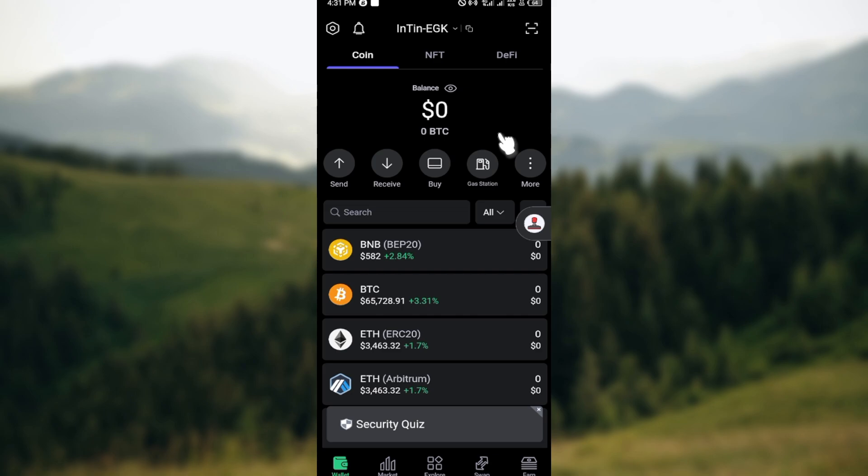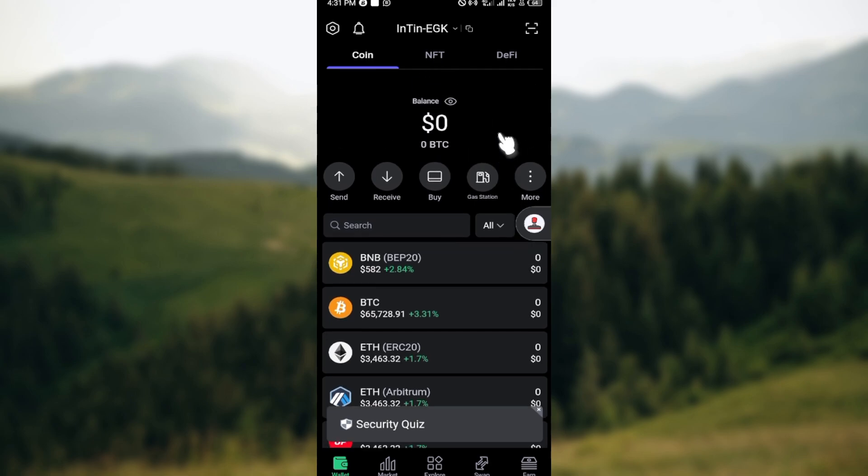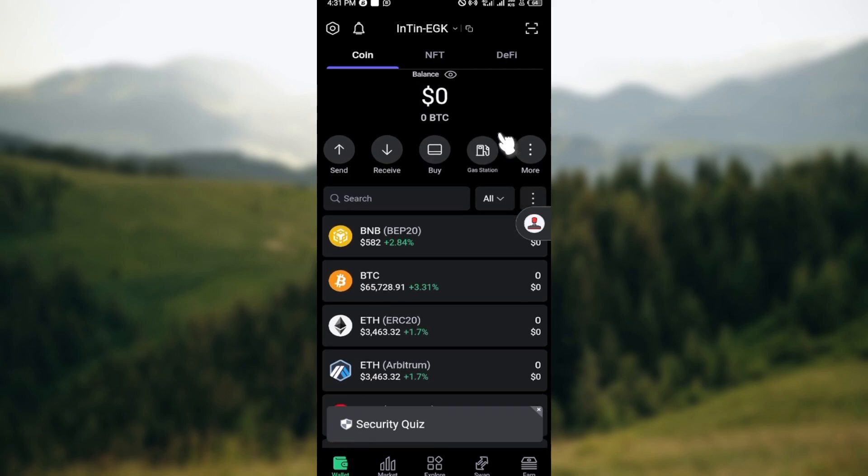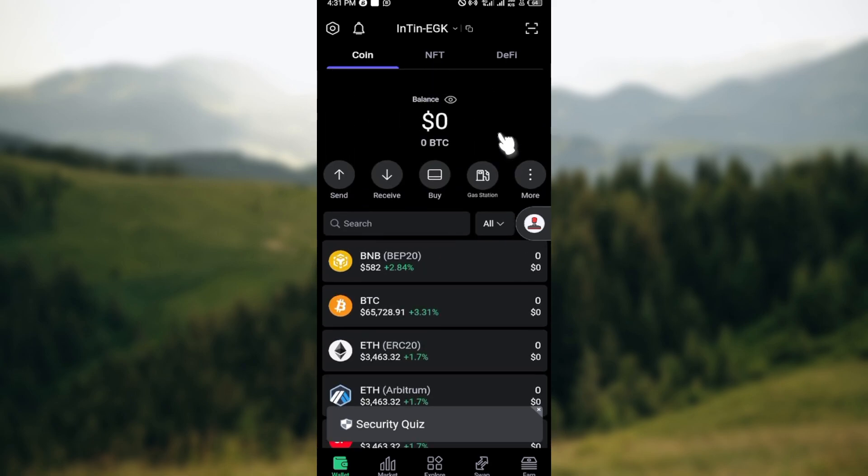The first step is to launch the SafePal application on your device, and once you've done that, ensure you log in. Once you're logged in and you're brought to the home page, you'll see all of your coins.